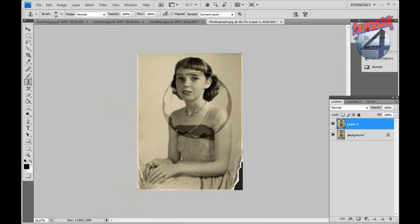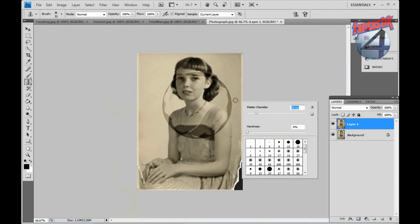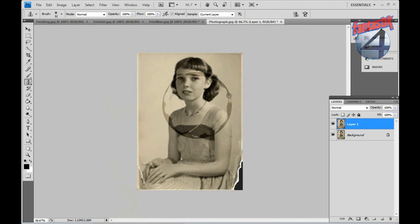You will repeat the same steps throughout the whole photograph. If you click on the eye icon located on the first layer, it basically turns on and off the changes you have made.